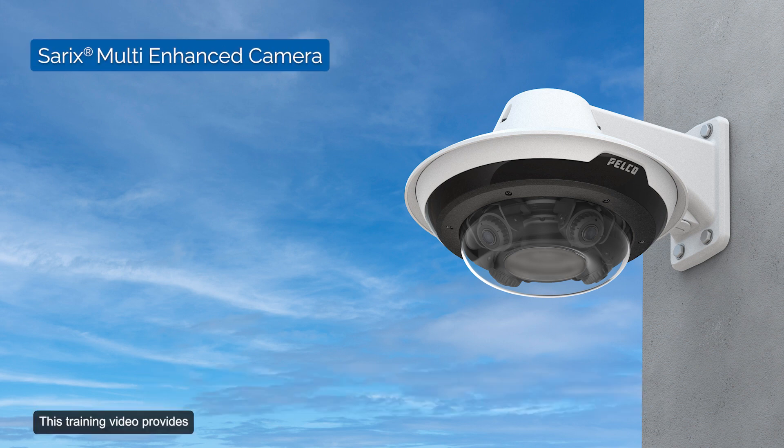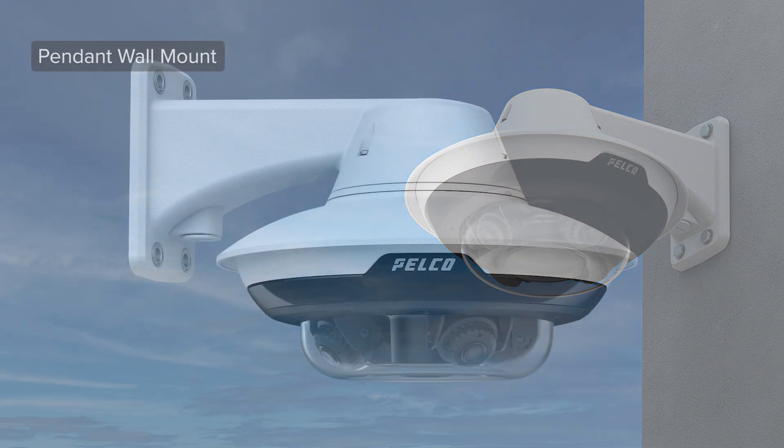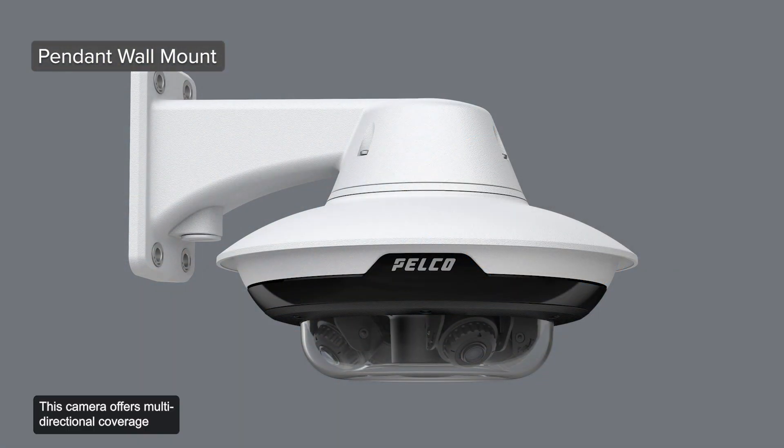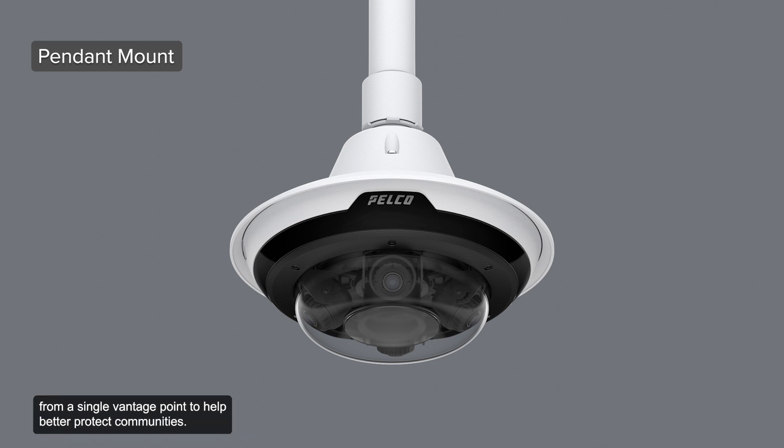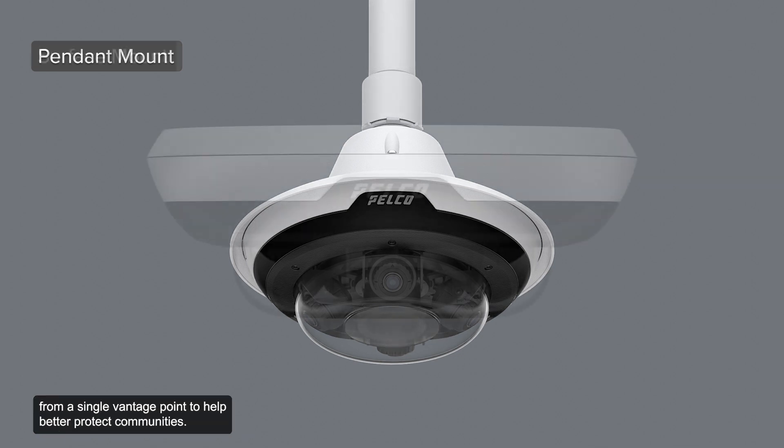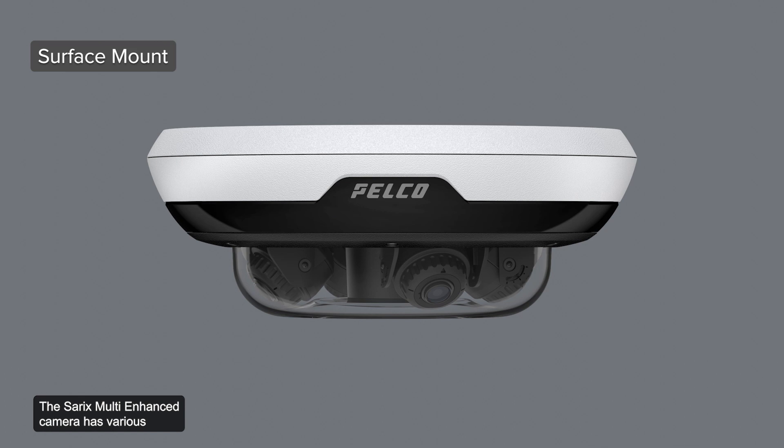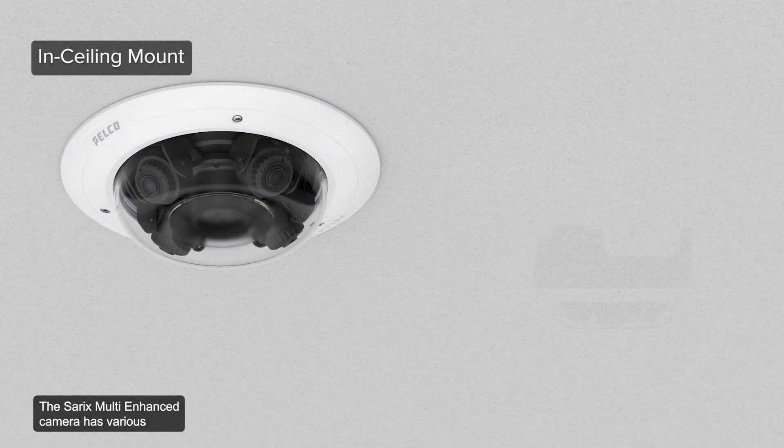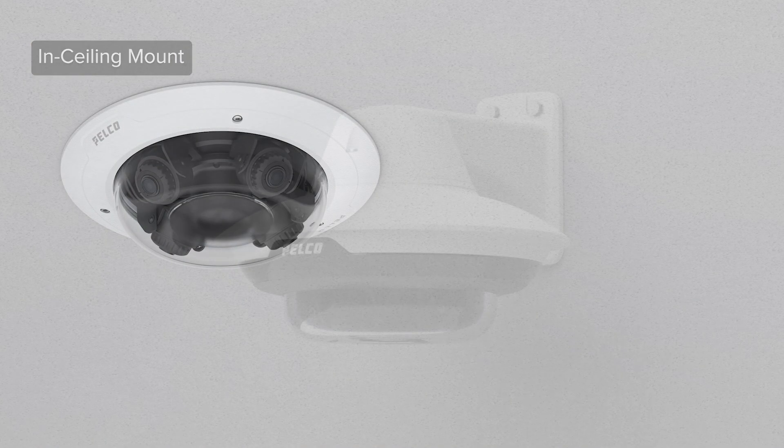This training video provides an overview of the PELCO CERREX Multi-Enhanced Camera. This camera offers multi-directional coverage from a single vantage point to help better protect communities. The CERREX Multi-Enhanced Camera has various mounting options to suit different environments.